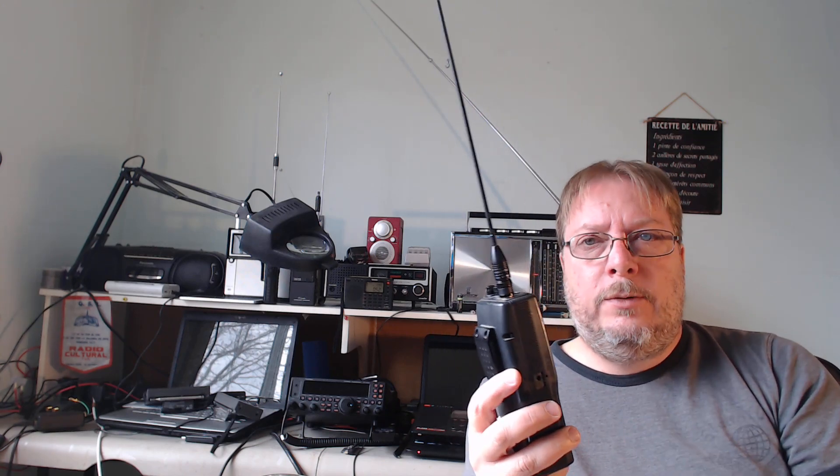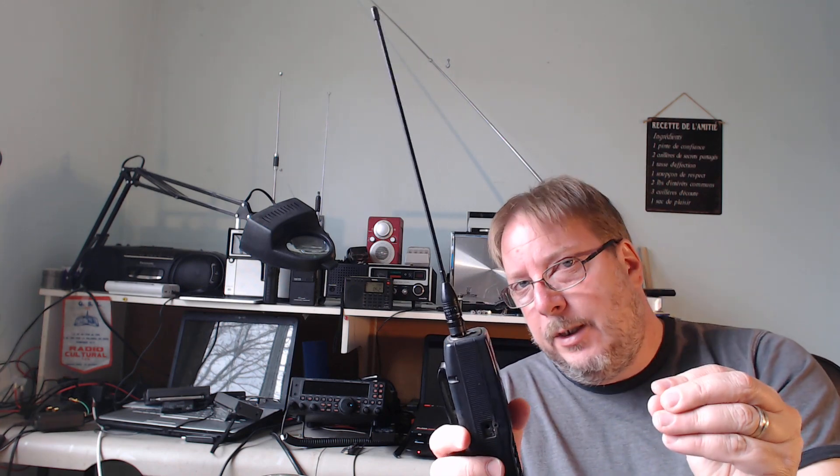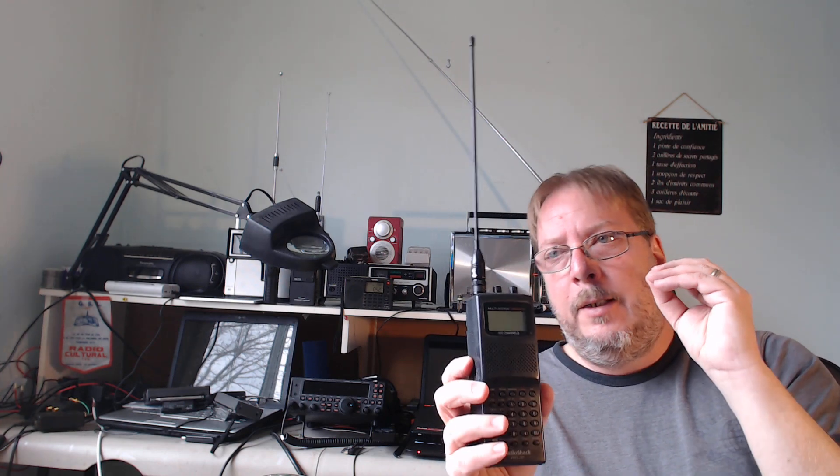Now you might say, why should I do this rather than have a wider search? Because you can zero in on a specific service. So, for example, it could be, like I said, the two-meter band.